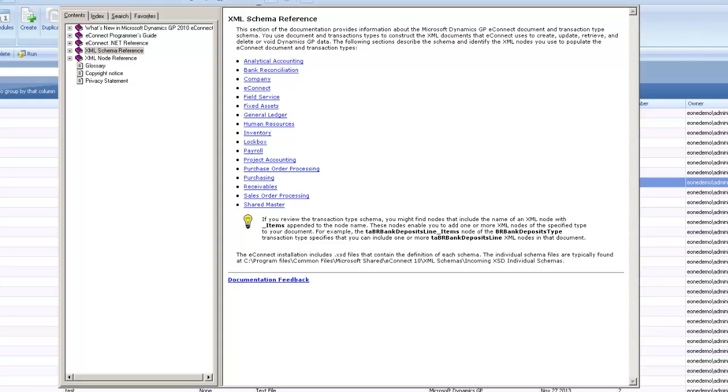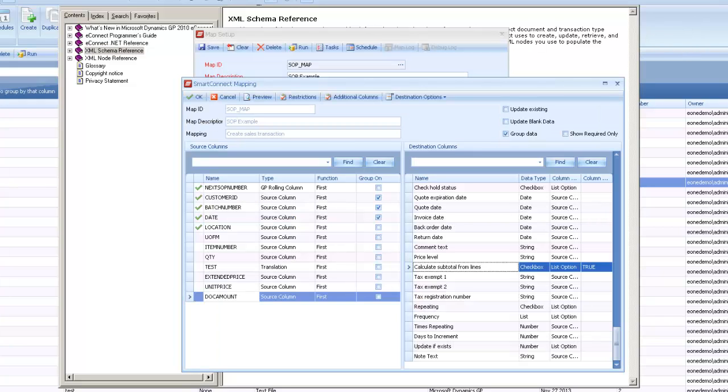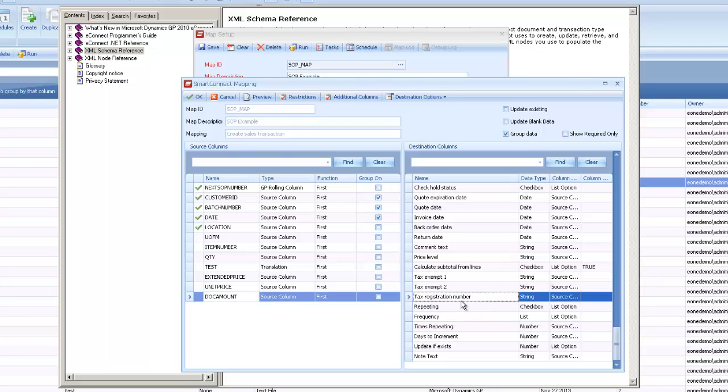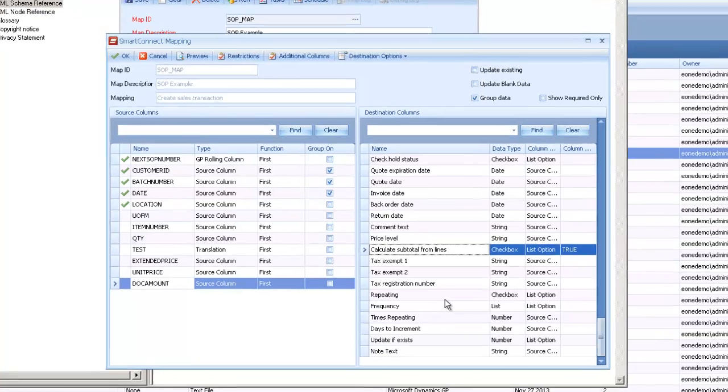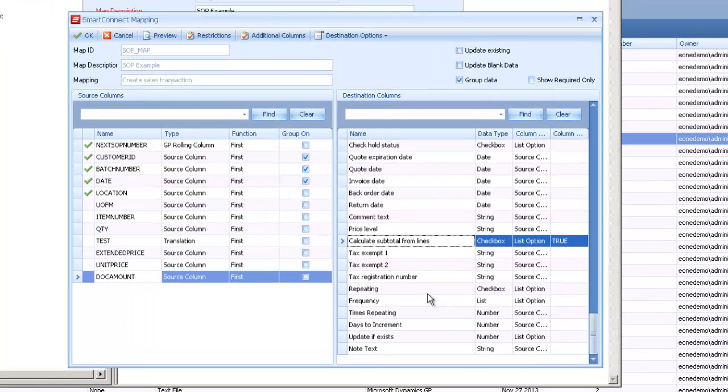But in general, when you're looking for these fields, they're going to be near the end of the field or the attribute list on the node, so they're normally down towards the bottom if they're available to you.